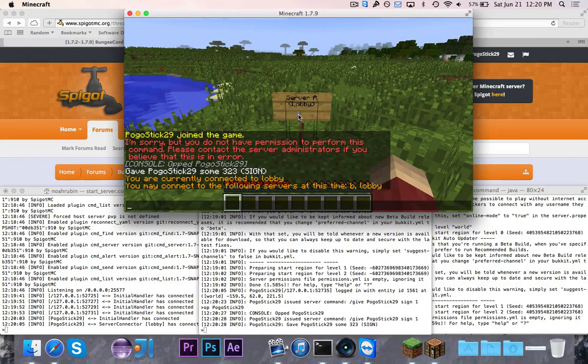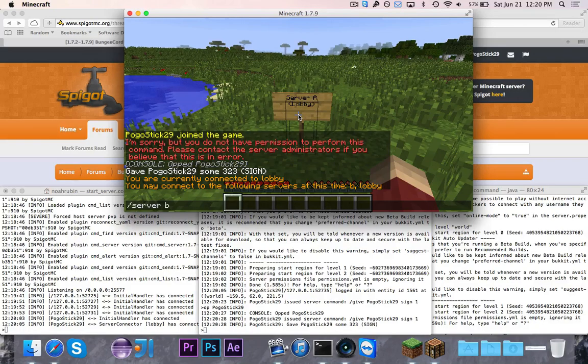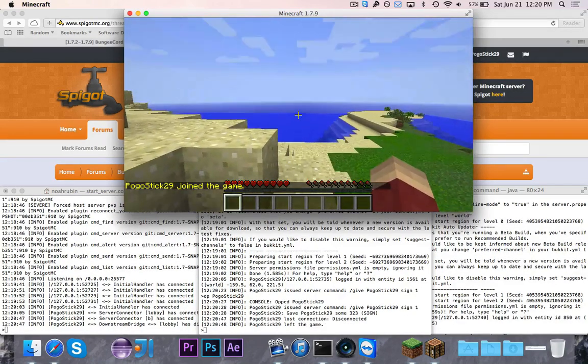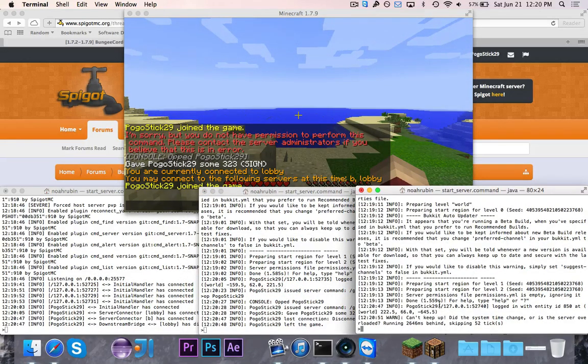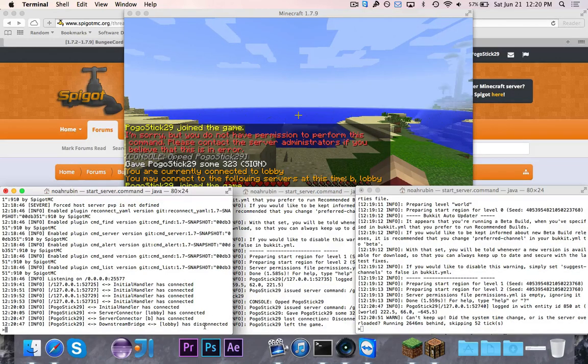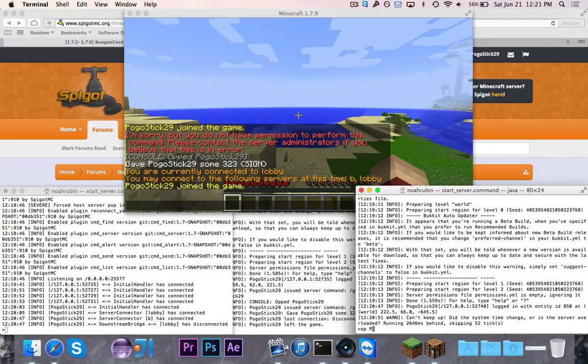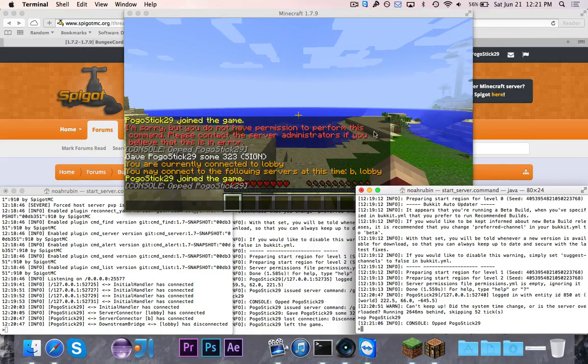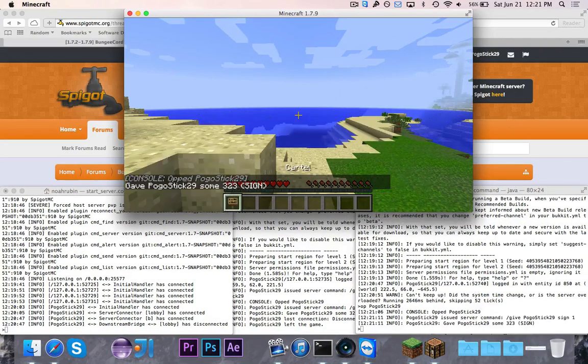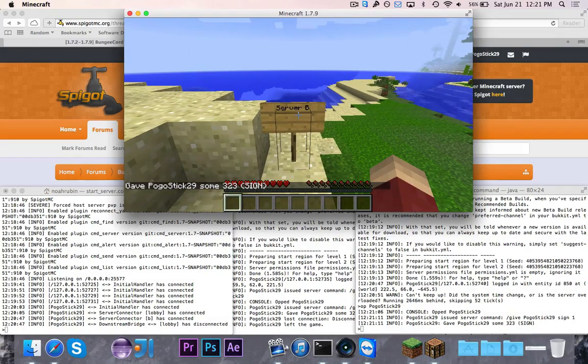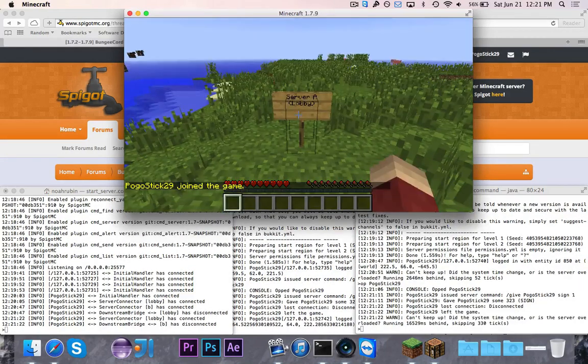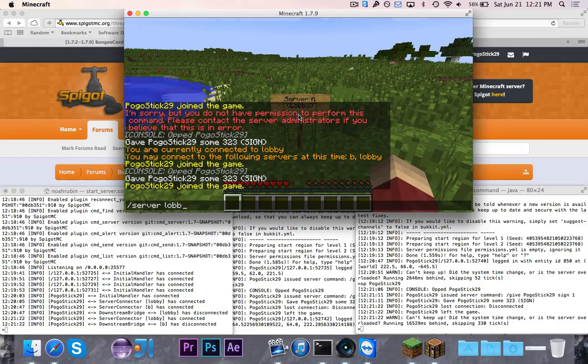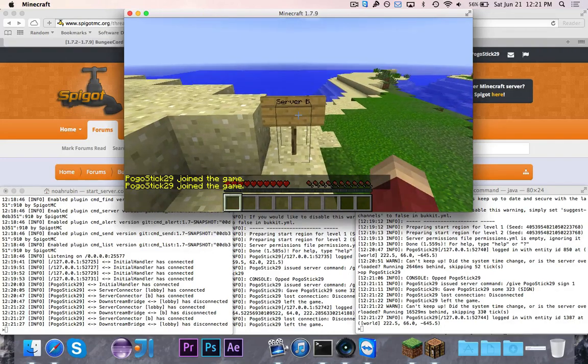Now if I go ahead and type slash server, this is a BungeeCord command. It'll tell me that I'm currently connected to lobby, and the following servers are available, B and lobby. So let's go ahead and say server B. As you can see, I left the game over here, and I just joined the game over here. And then you'll also see that I was disconnected from the lobby, and then I was connected to server B. Let me go ahead and op myself on this server. And then I'll go ahead and do give... And then I'll go ahead and call this server B. So now I can clearly differentiate between the two servers. So if I go to server lobby, then you'll see right there server A. And if I go to server B, you'll see that it says server B.